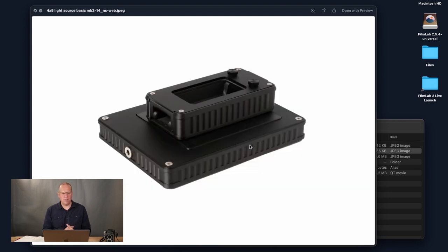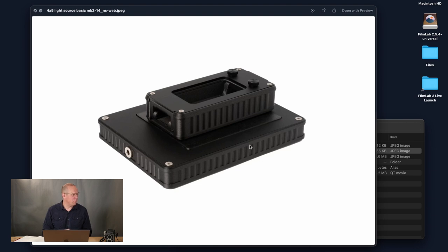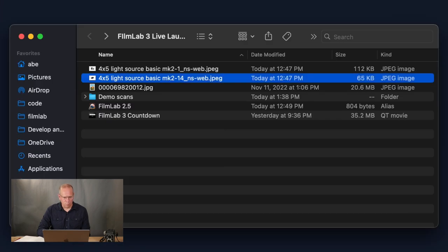We also have the Negative Supply basic film carrier — they were among the first to make a really high-quality modern film carrier that keeps your film perfectly flat while scanning and makes it easy to move through a whole roll. Our giveaway is the light source combined with the carrier. To enter, go to our last post on Instagram where we announced the giveaway, leave a comment saying you subscribe to our YouTube channel. We'll draw a winner tomorrow morning at 9 a.m. Eastern Standard Time.